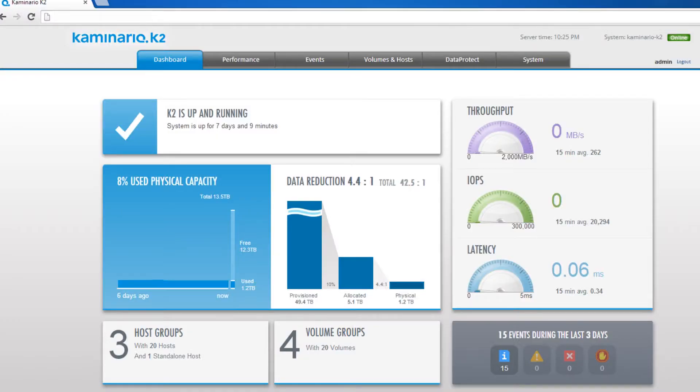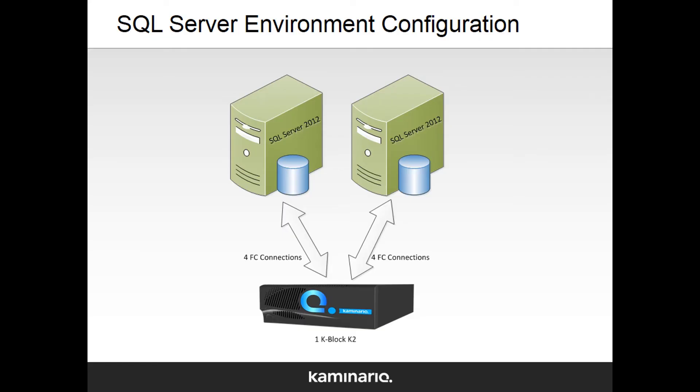For the first test, we're using a 1K Block Kaminario K2 array. We have two hosts directly connected to the K2 via four 8-gigabit fiber channel cables. Both hosts are running SQL Server 2012.